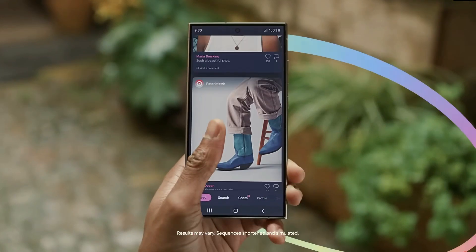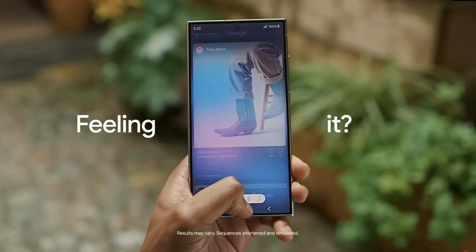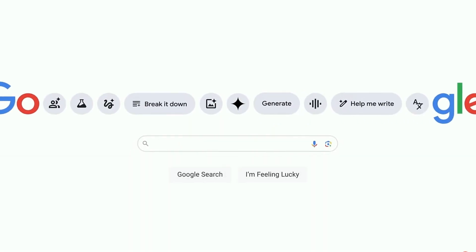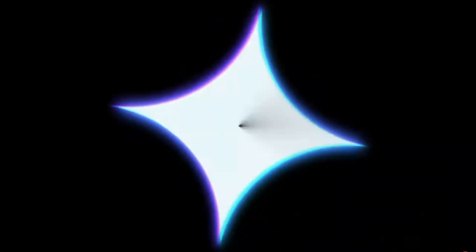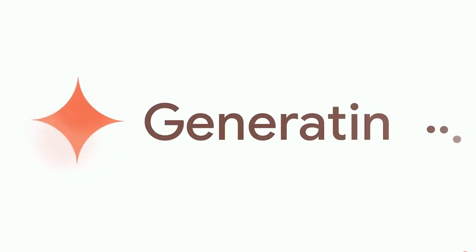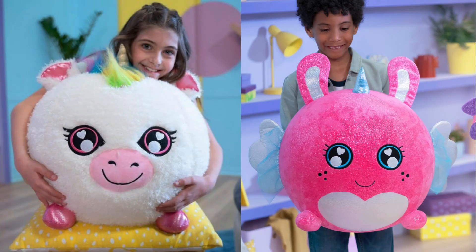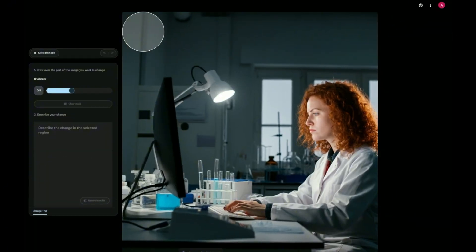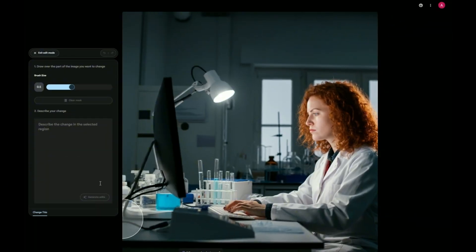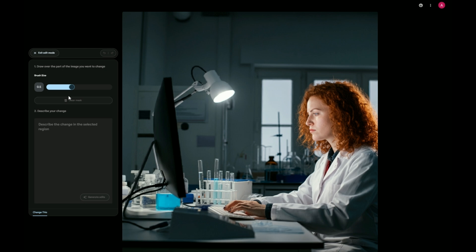But hold on to your hats, folks, because Google's not stopping there. They're already cooking up some seriously cool upgrades for Imagen 3. One of the biggies? Inpainting. Imagine creating an awesome image, then thinking, you know what? That background needs a giant robot.